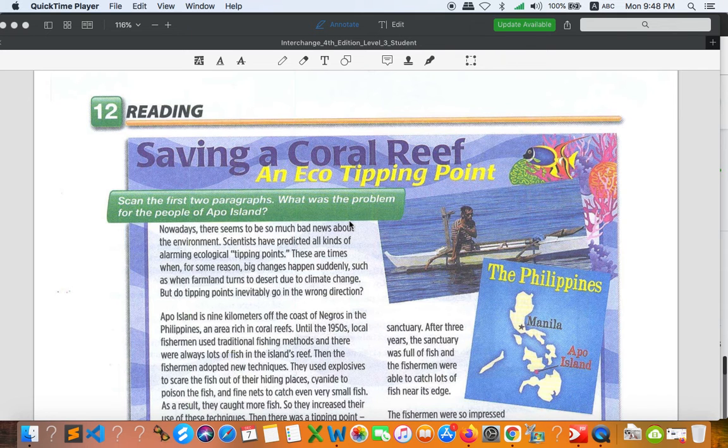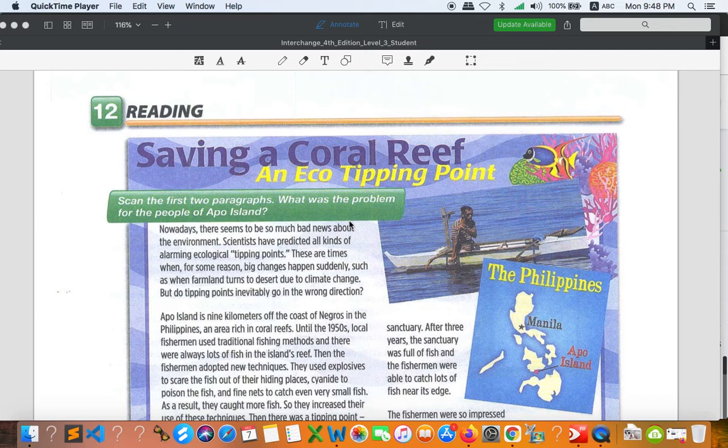Hello everyone, welcome to PUC online classroom. Today I am going to finish the unit, and the last activity that we're going to focus on is reading. So the text is about saving a coral reef, an echo tipping point.